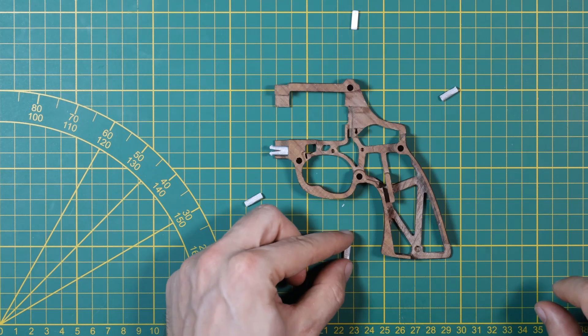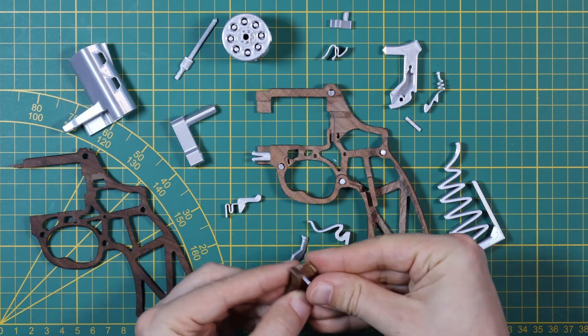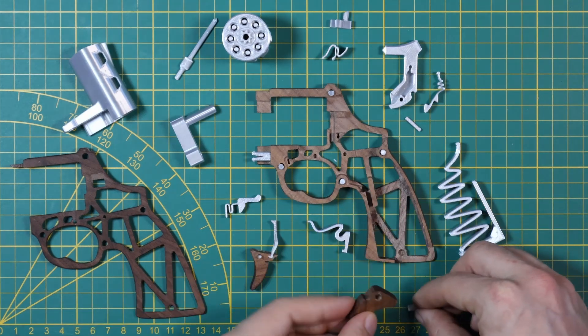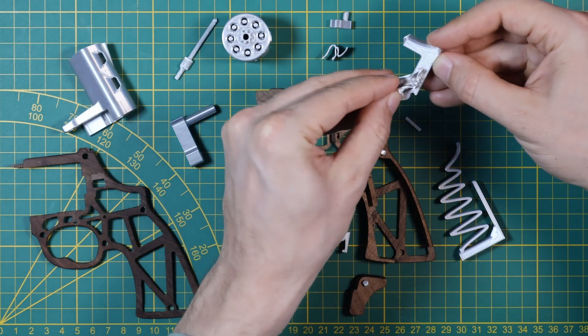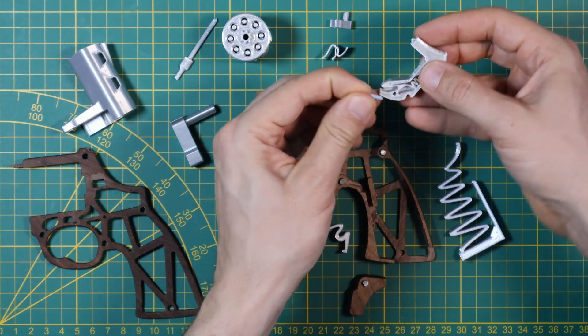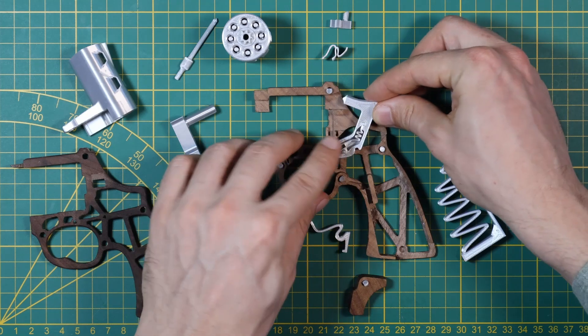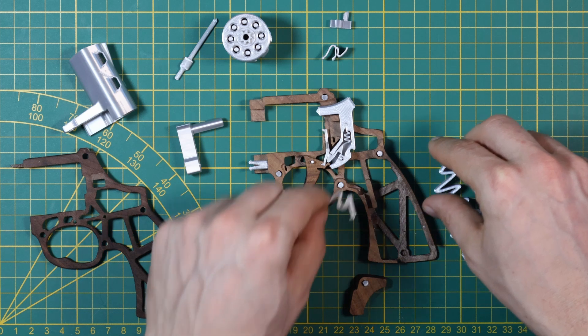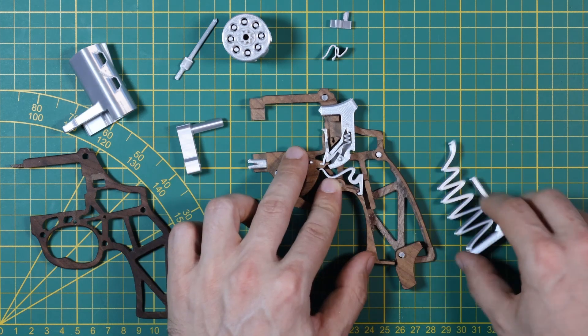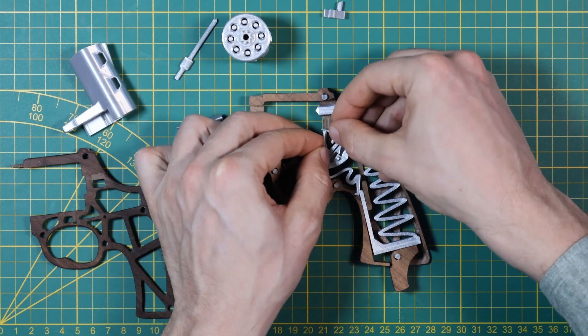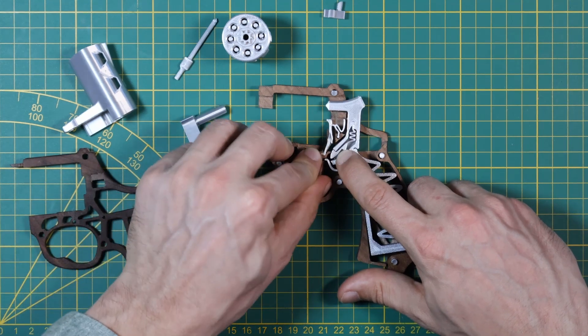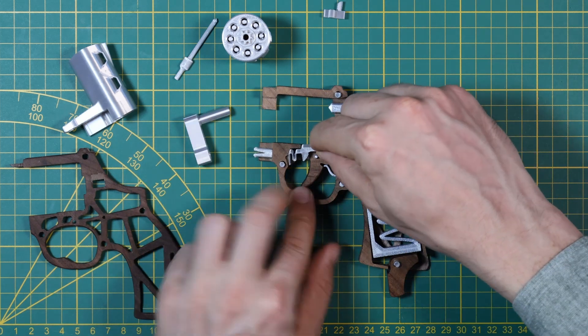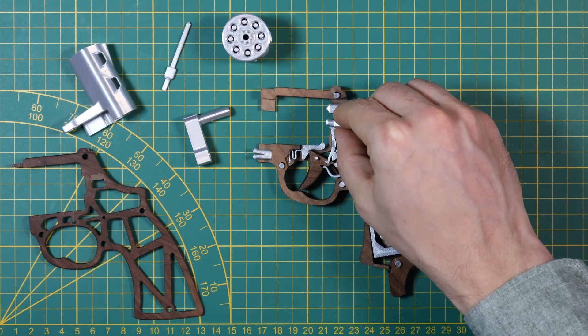Now I could assemble all the parts. I was very curious if everything would fit but it worked well. Function test which was very promising.